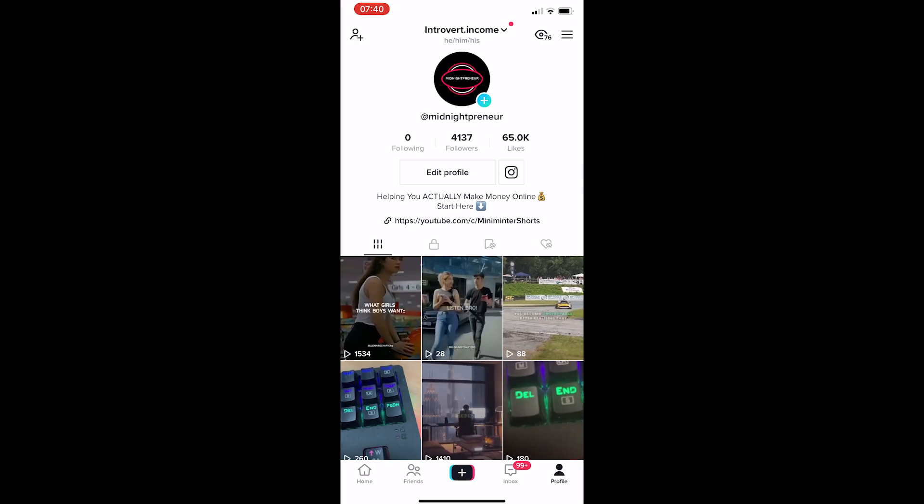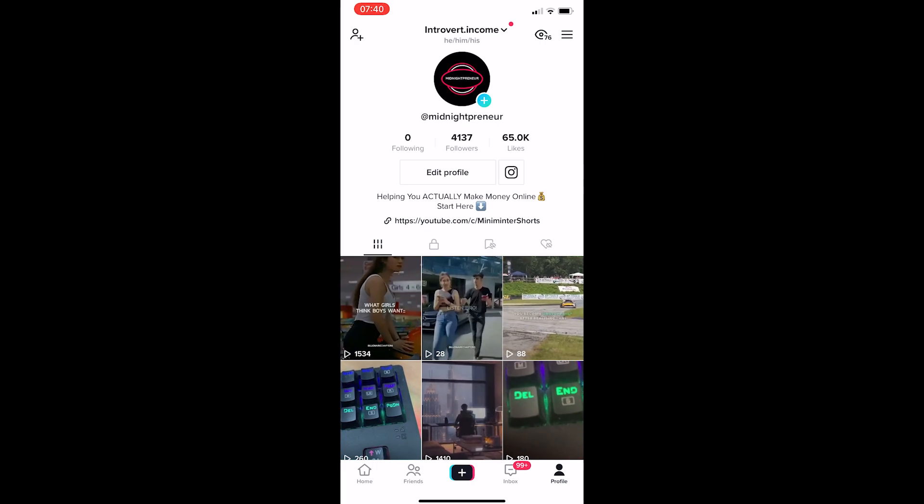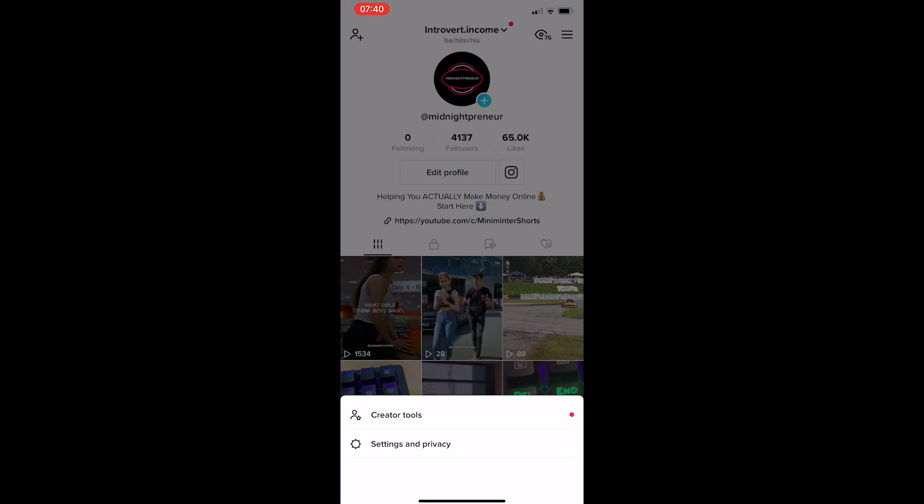Now, once you are on your profile, all you need to do is click on the three lines in the top right corner, and this is going to load up these options.